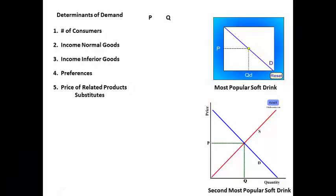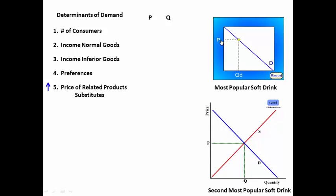Moving on to the fifth power of economic thinking. If the price of one product goes up — let's say it's the most popular soft drink — as the price of that product goes up, nothing happens to the demand for that product. But the quantity demanded has gone down. Fewer people buy it.